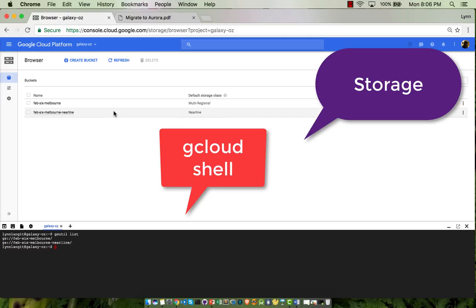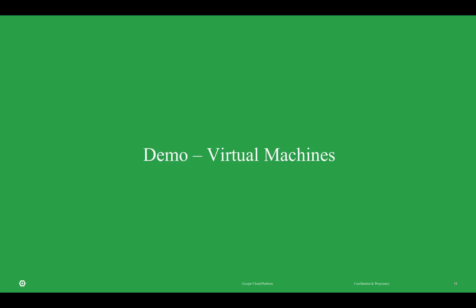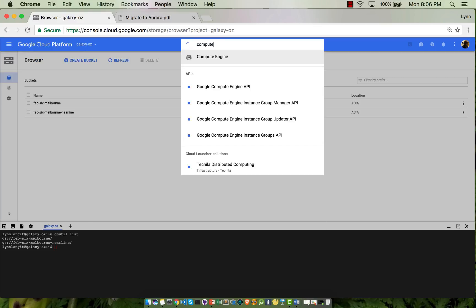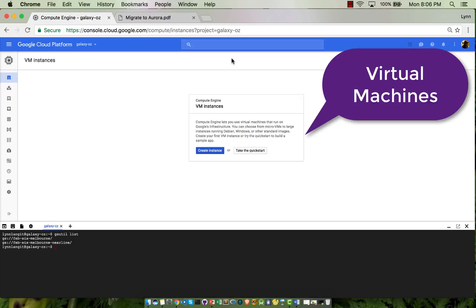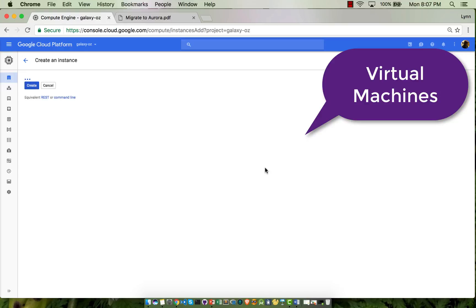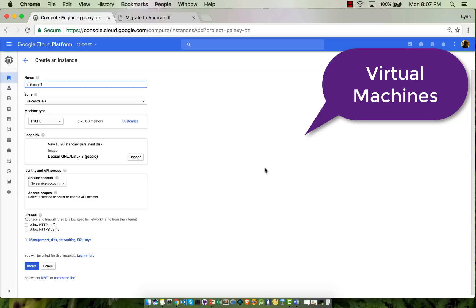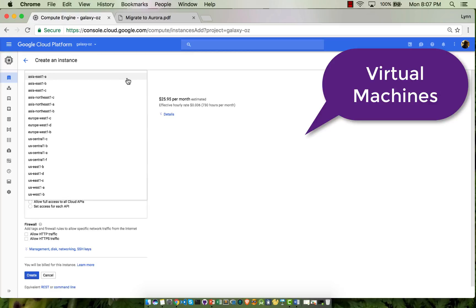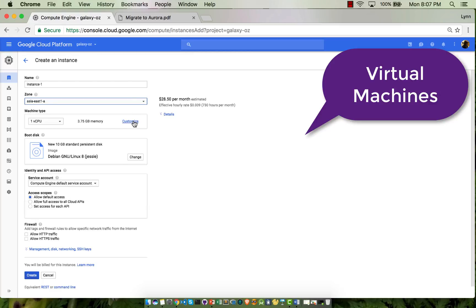Notice this is specific to the project, which is called Galaxy Oz. Now in the next section, I'm going to look at Virtual Machines, or Google Compute Engine. I'm going to search for Compute in the console and create an instance. I'll select Asia again. Notice the price is shown, which is really useful.